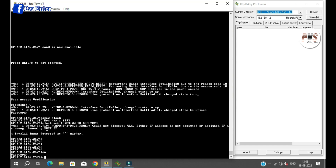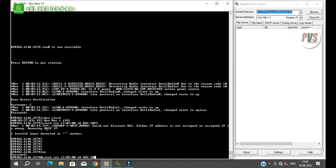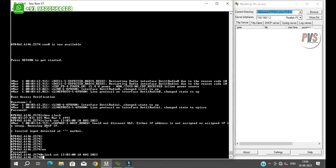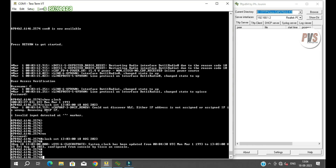Clock set — hours, minutes, seconds, date, month, year. Enter. Clock confirmed.